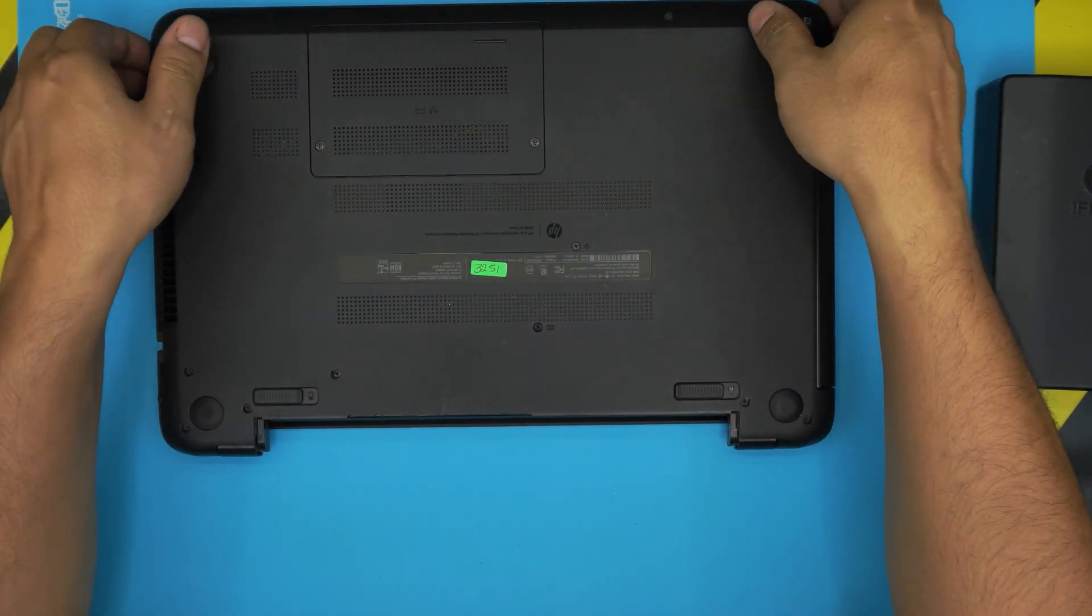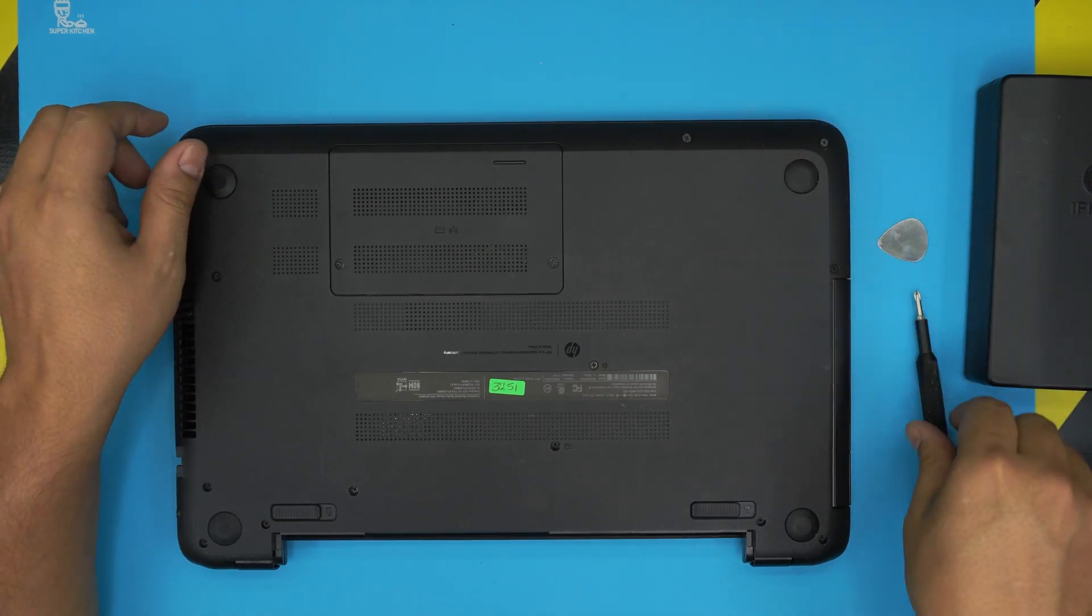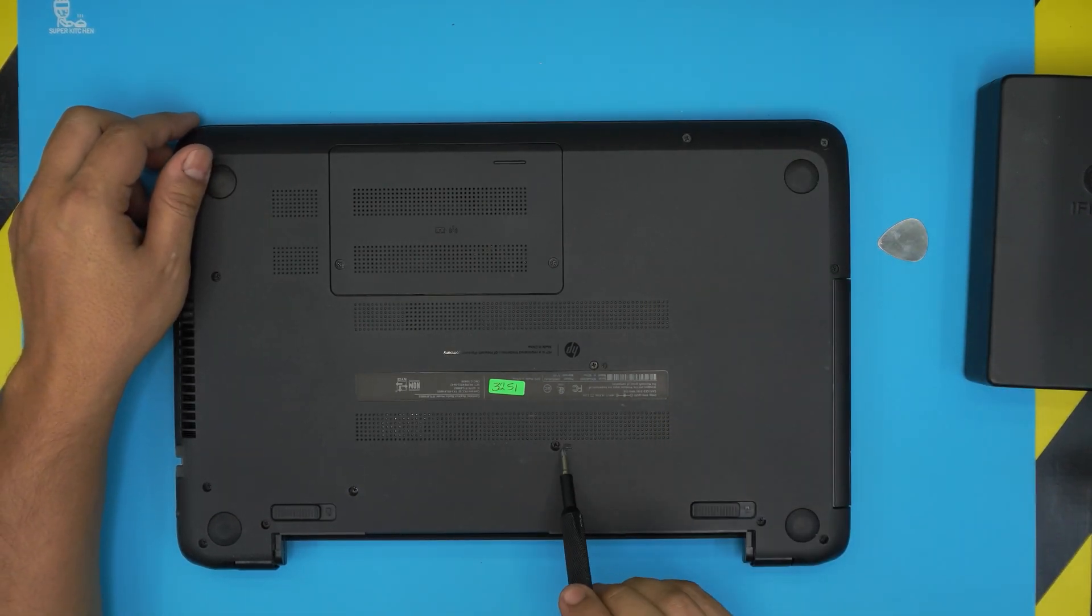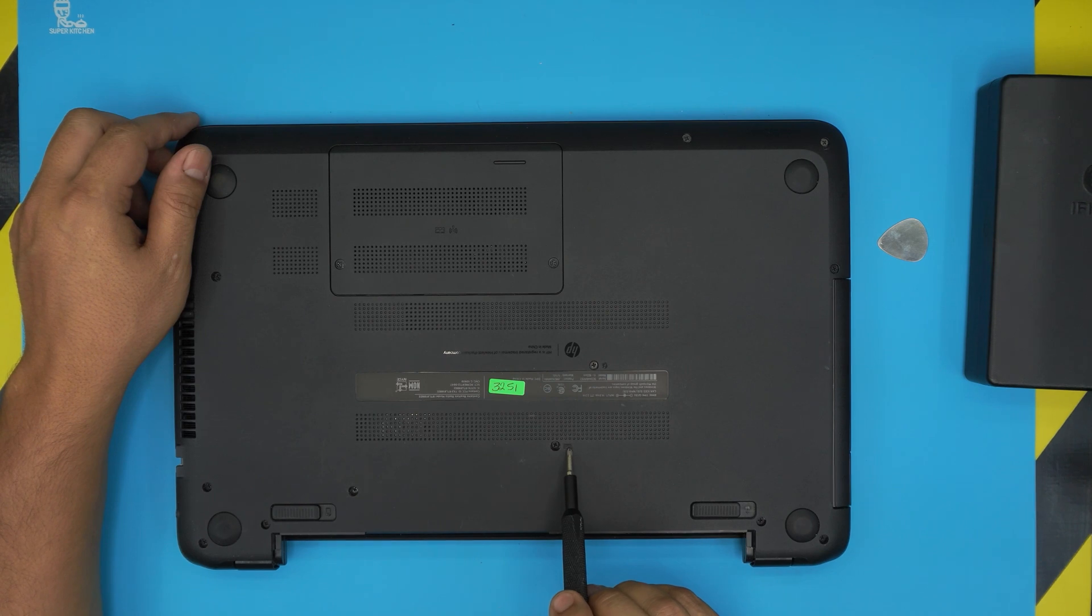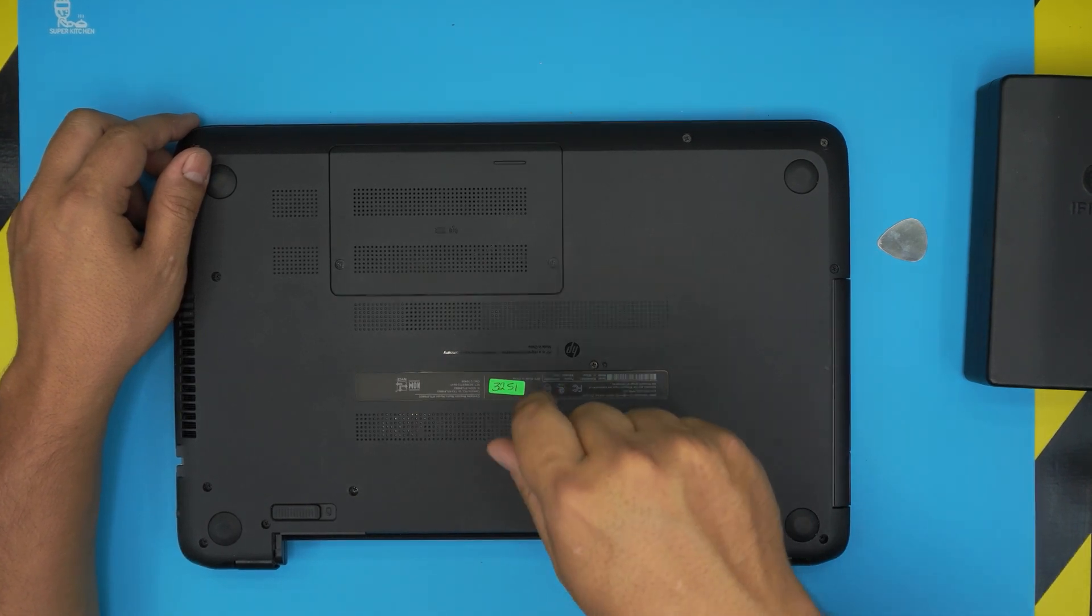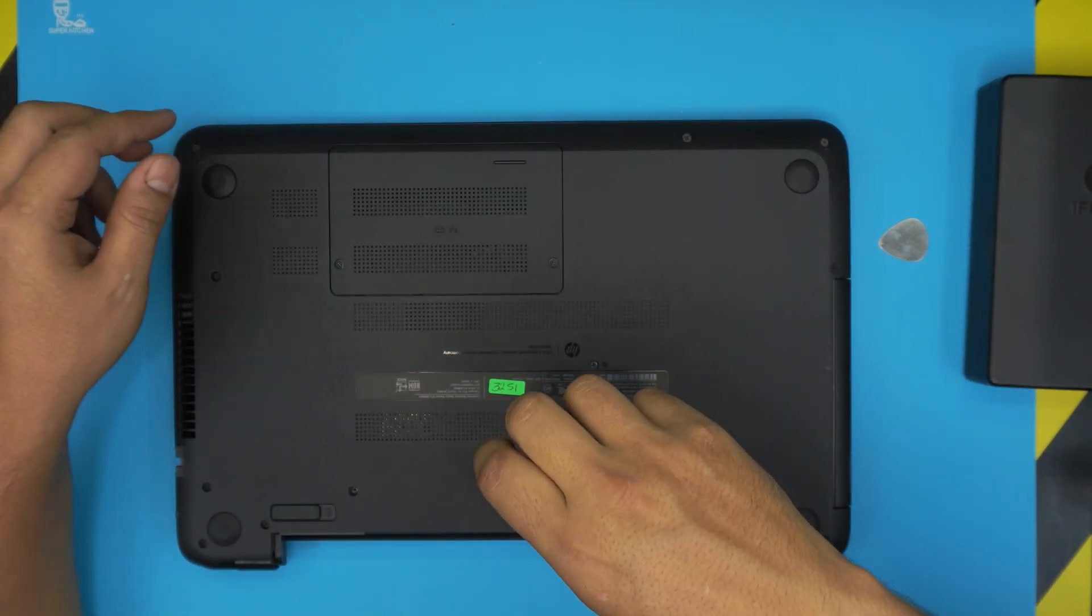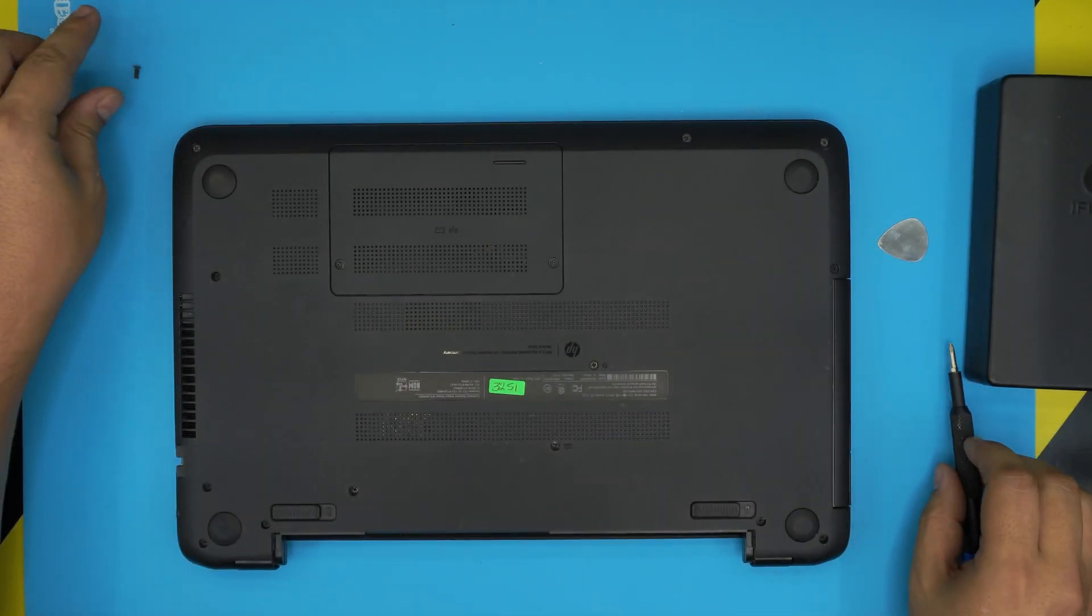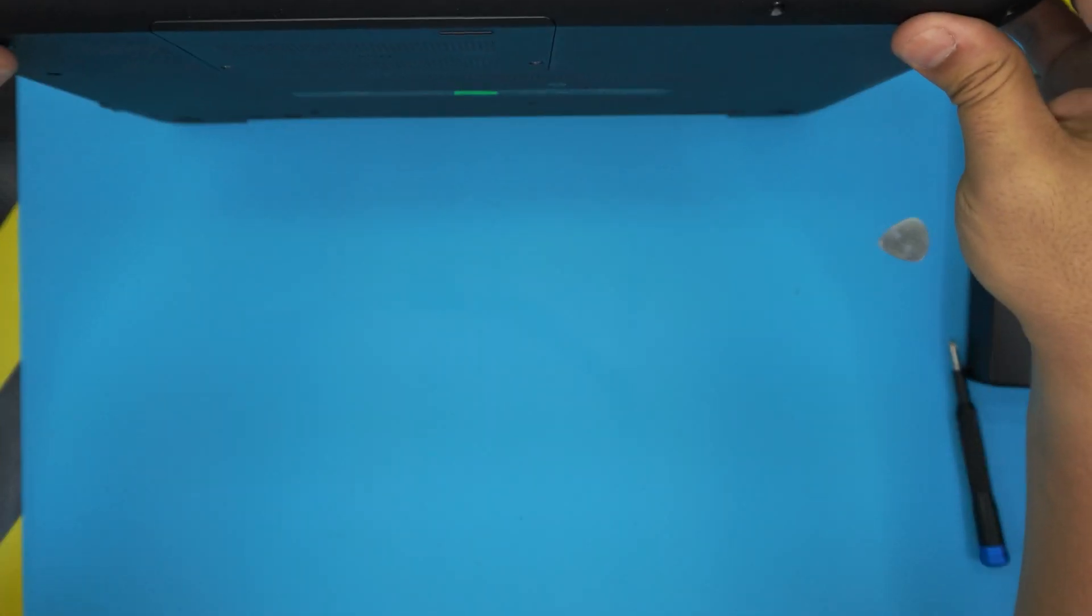Next what you want to do is remove this tiny screw which has a keyboard logo right beside it, right in the middle. So go ahead and remove this screw and that will be the last screw you've been removing.